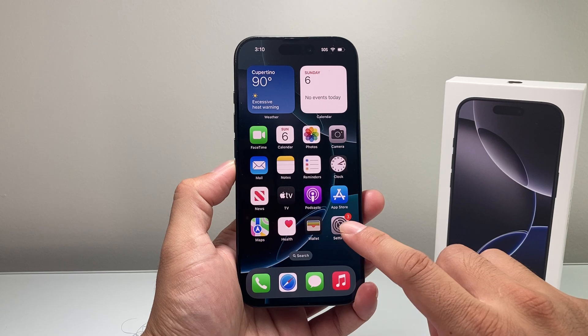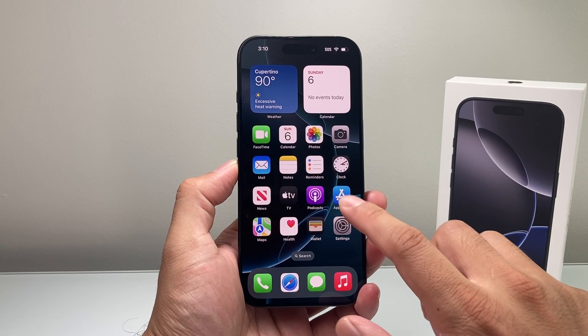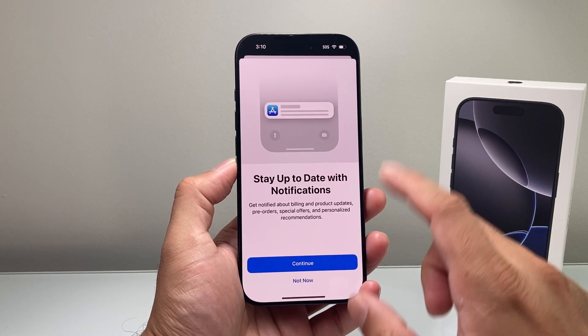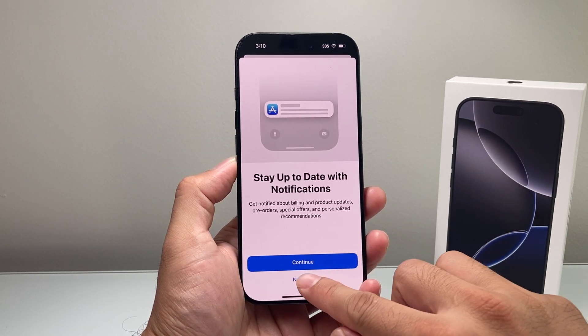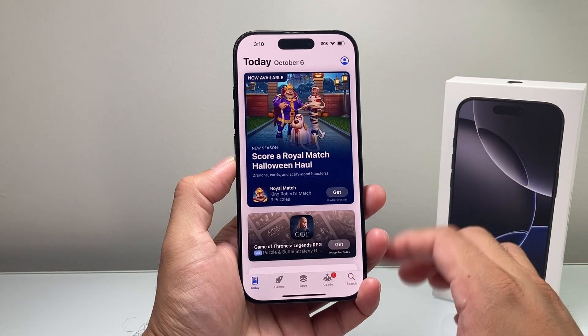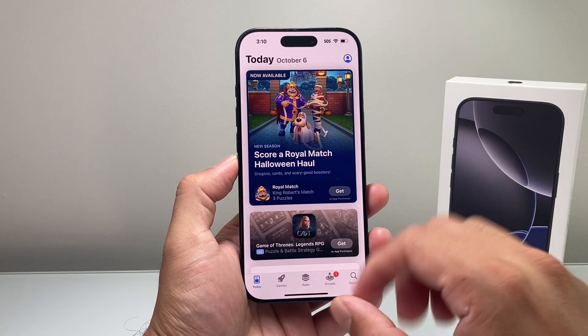Now after you have that, you want to go ahead and open the App Store itself. You might see a pop-up like this — close it out, and then you're going to see the menu in the App Store.